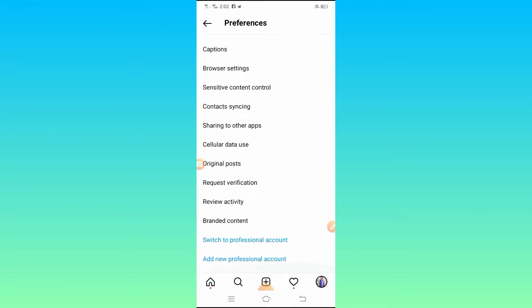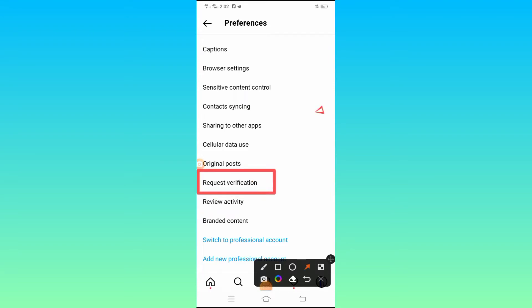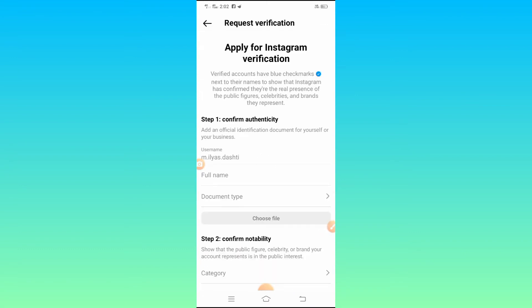After tapping on Preferences, scroll down and here you will see the Request Verification option — simply tap on it.